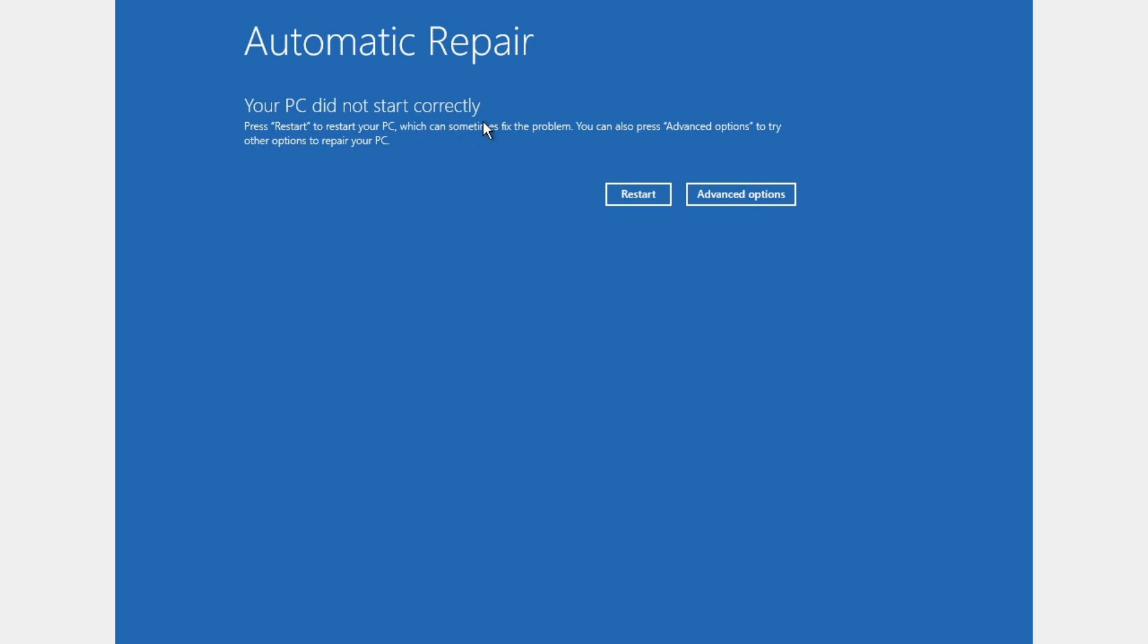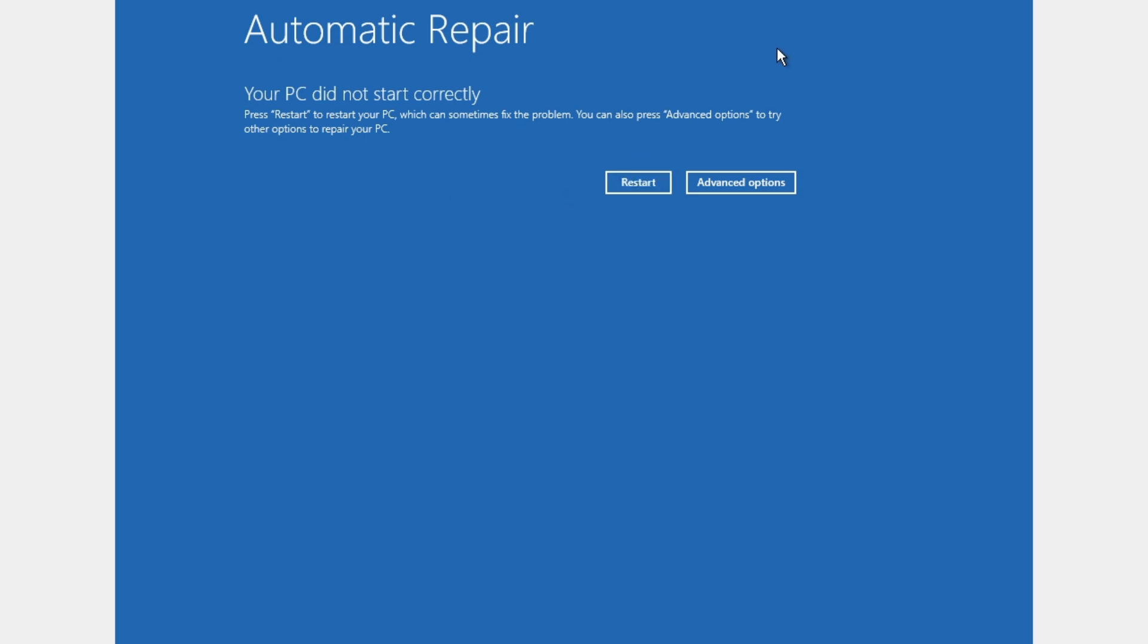If you try to restart your PC as it says here, it doesn't fix the problem. So let's get started and fix the problem. This works for Windows 11 and Windows 10.